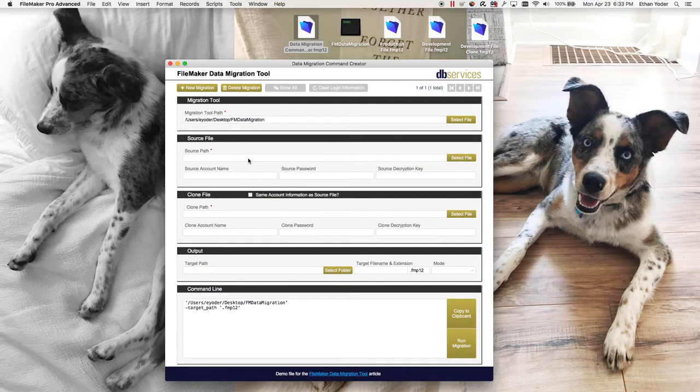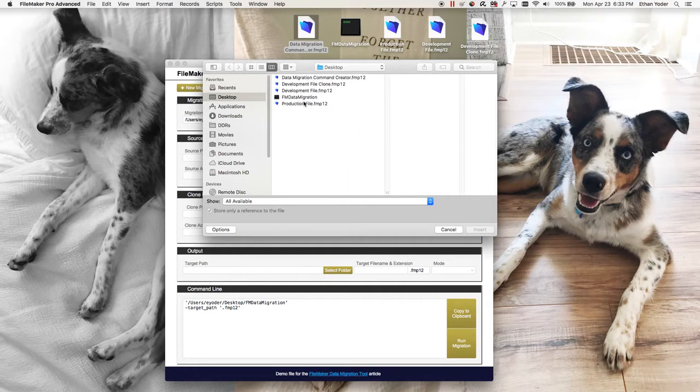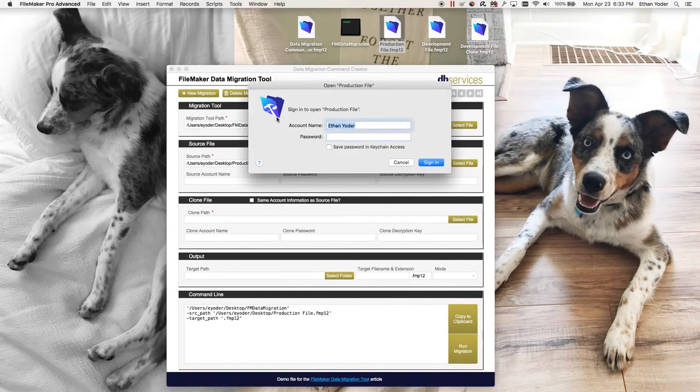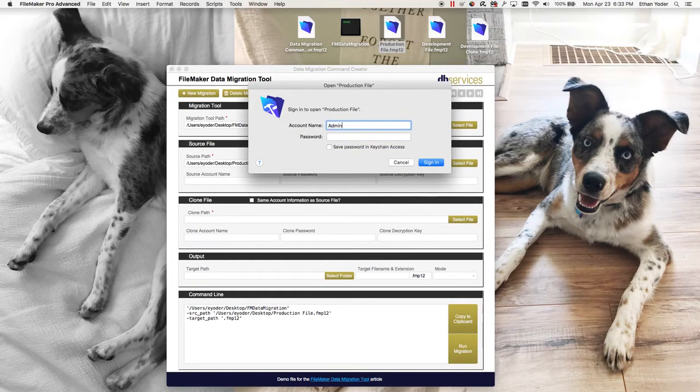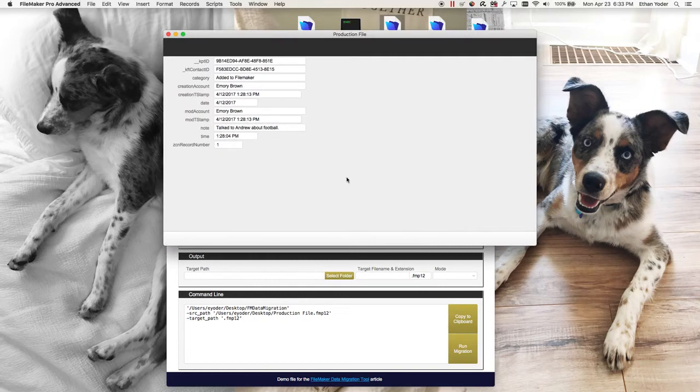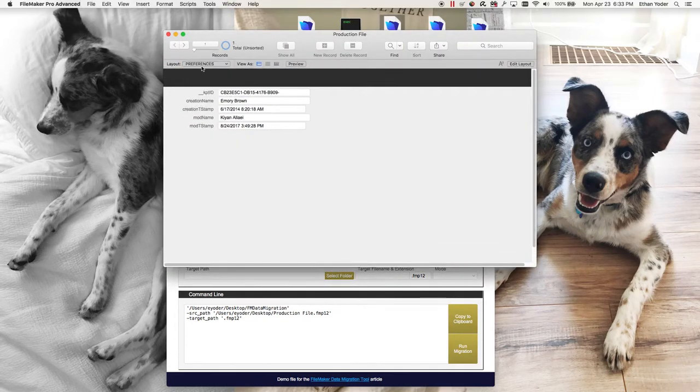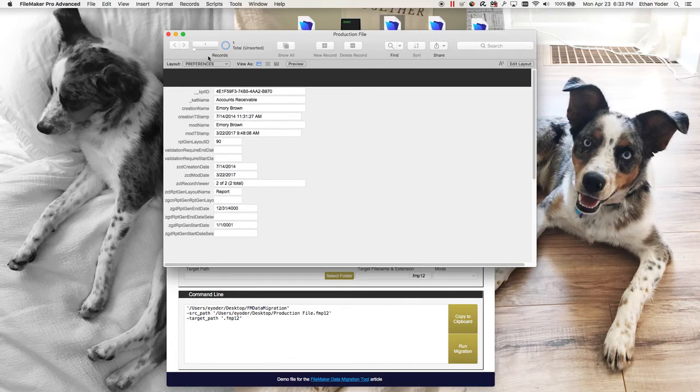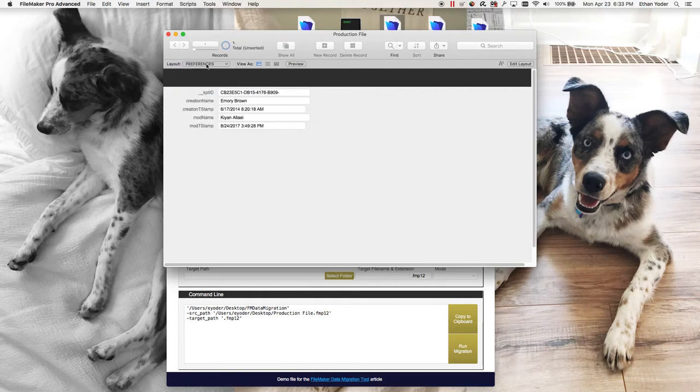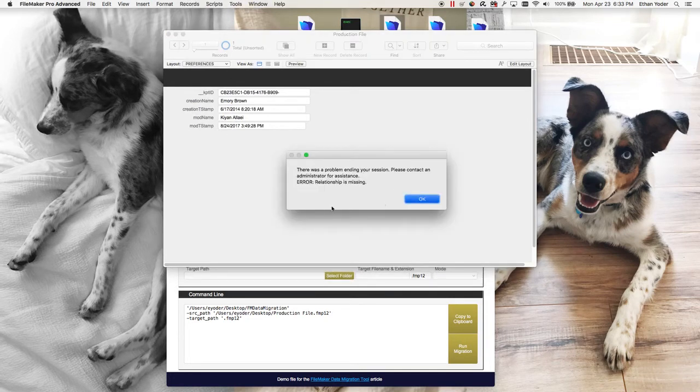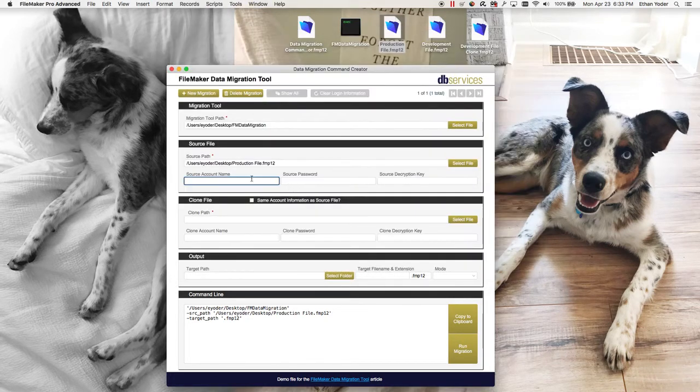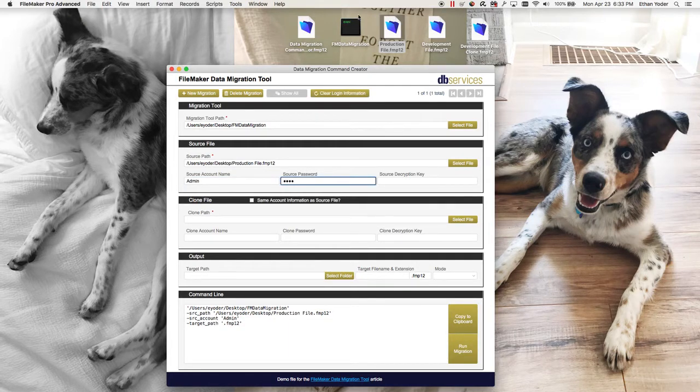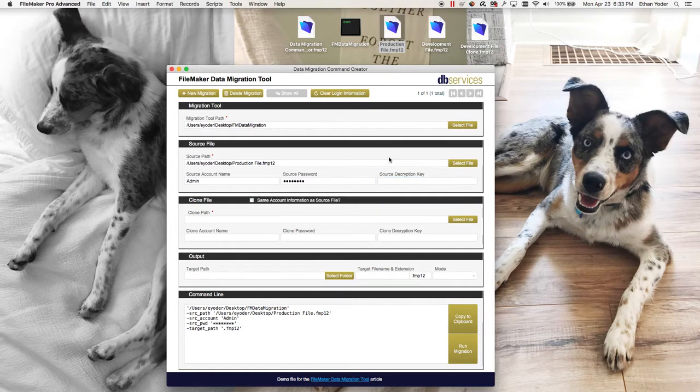Next you need to select the source path so that's going to be our production file here which by the way is purely data, there's no real layouts in here, it's just all development stuff, there's no functionality, it's really just all data. We want to put in our source account name so for this example it's just admin and test. There's no decryption key but if you had your file encrypted this is where you would put your decryption key.